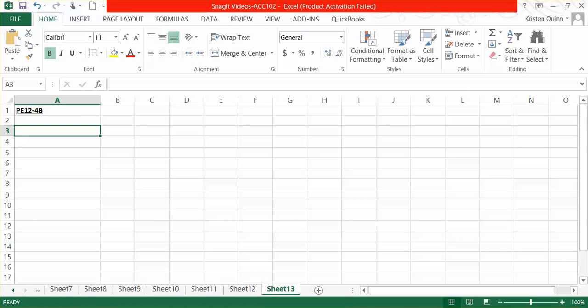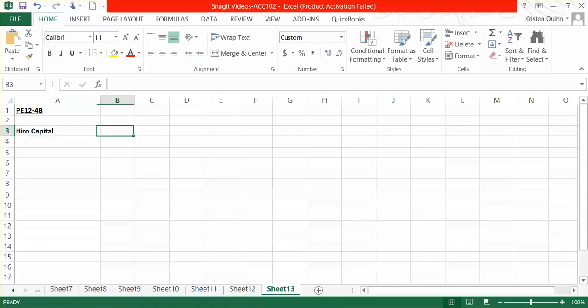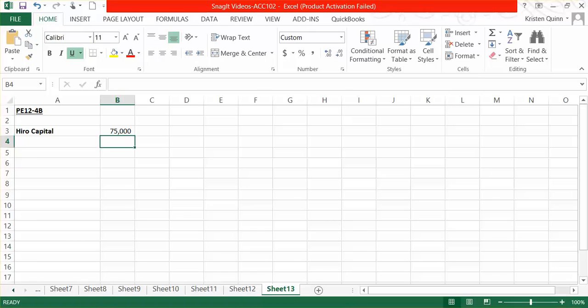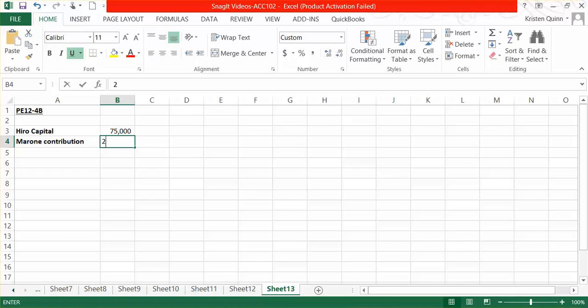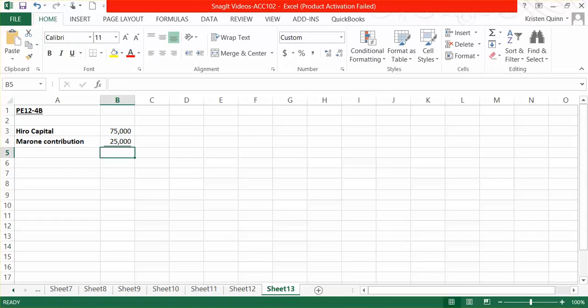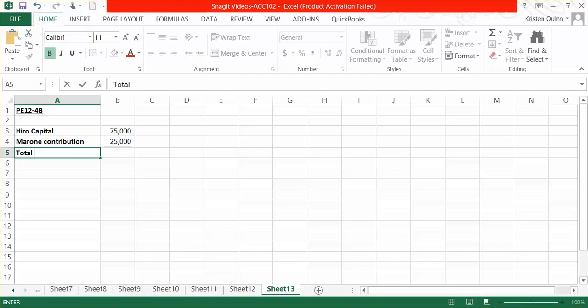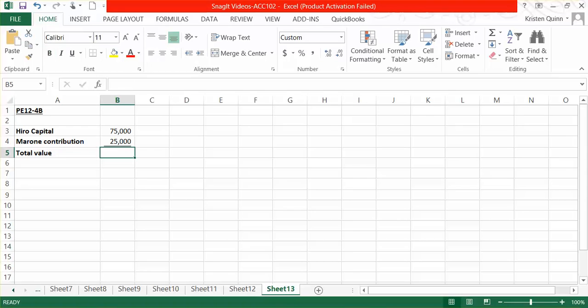So we will start by entering in our existing partner's capital balance, which the problem tells us was $75,000. We're going to add to that our new partner's contribution of $25,000 to the partnership. We want to calculate now the total value of this new partnership.